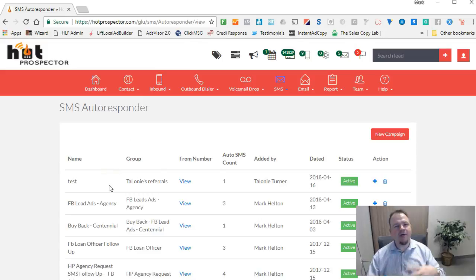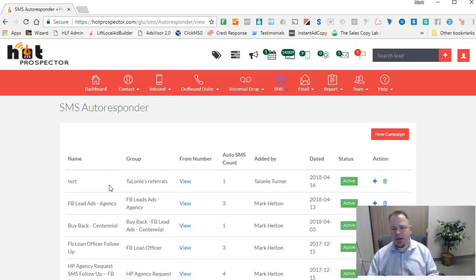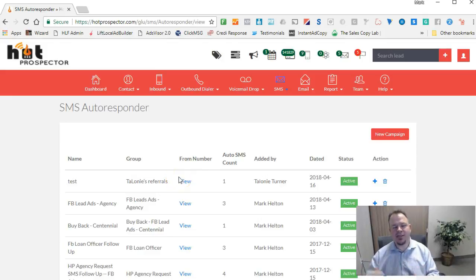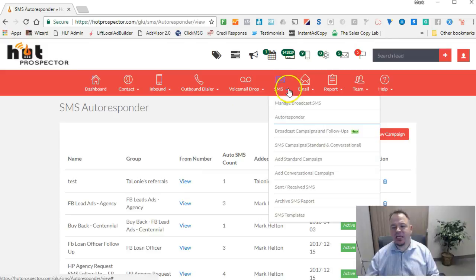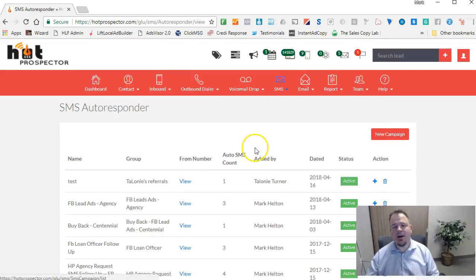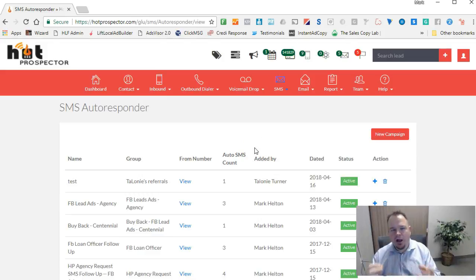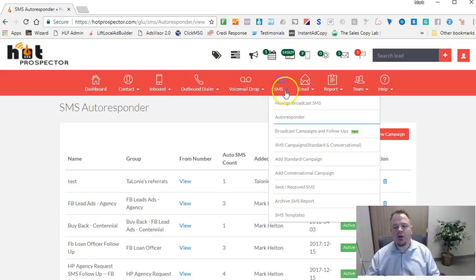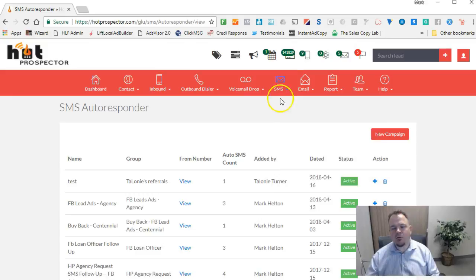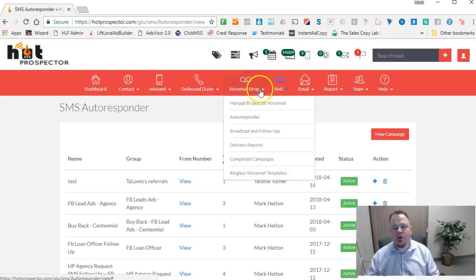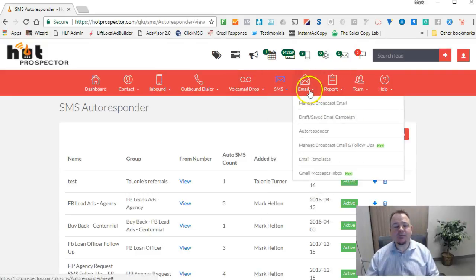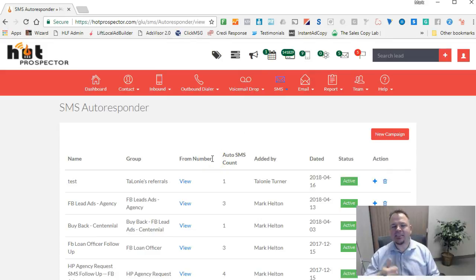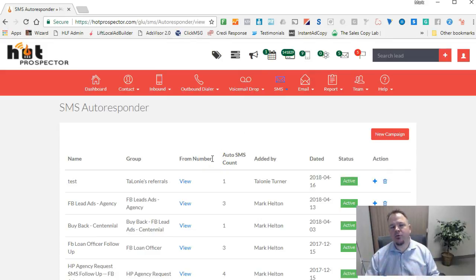You can use this if you want to run SMS campaigns for your customer, email campaigns, voicemail. We have ringless voicemail campaigns. We have all these different things. And by the way, when you are using this SMS autoresponder or the conversational campaigns we're talking about here, all of these different things can be used together. We'll talk about that more in other videos where you can use the autoresponder for the email and the voicemail and the text messages together to really enhance the conversions or improve the response you're getting on your campaigns.